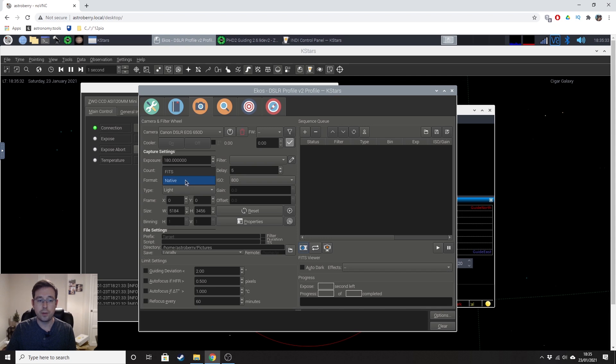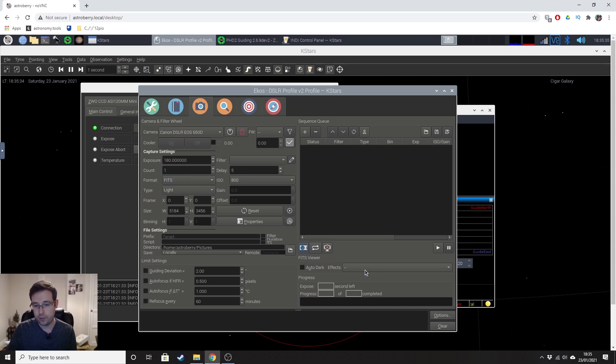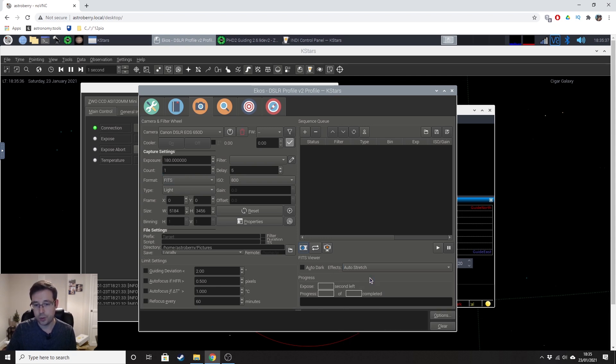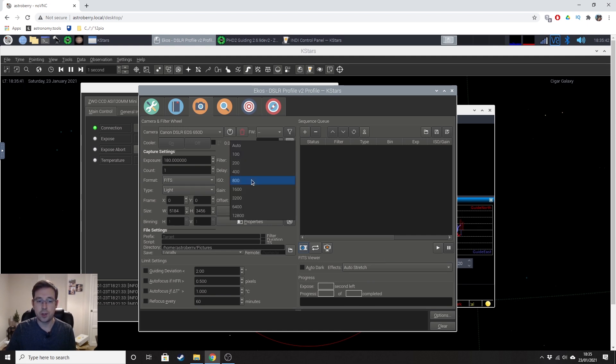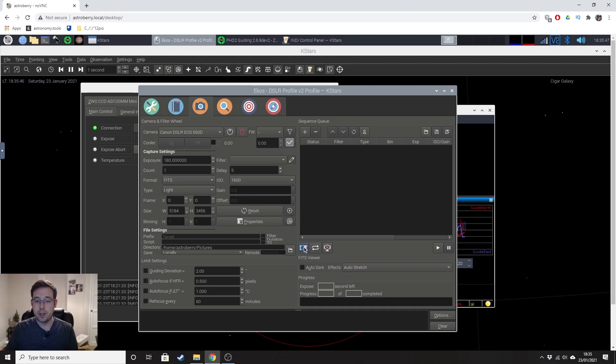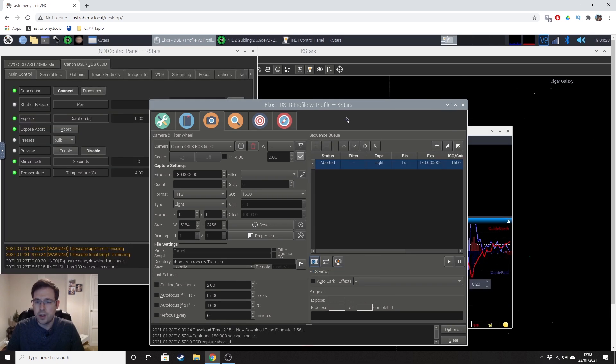So back to the camera tab. So you can see there it's on my 650D, 180 second exposure. I'm just going to do one for now and I'm going to change that to fit so that I can do an auto stretch when it loads in. It's a light frame, ISO 1600. OK, I'm just going to click on the capture a preview button there to take a three minute test shot and we'll see how that looks.